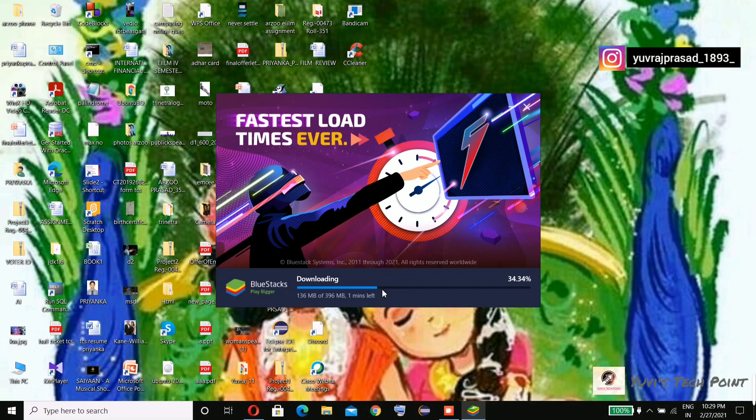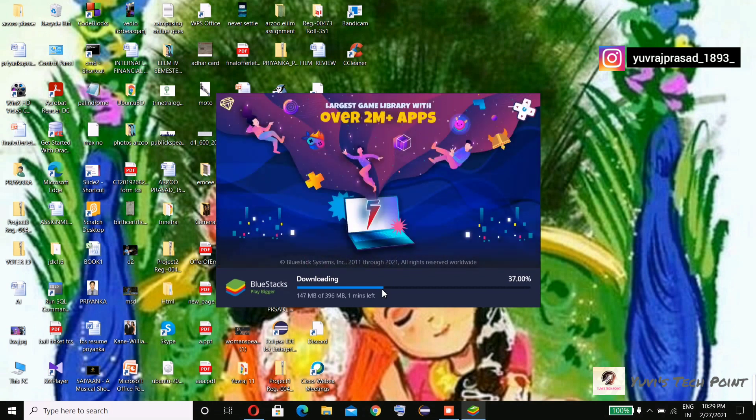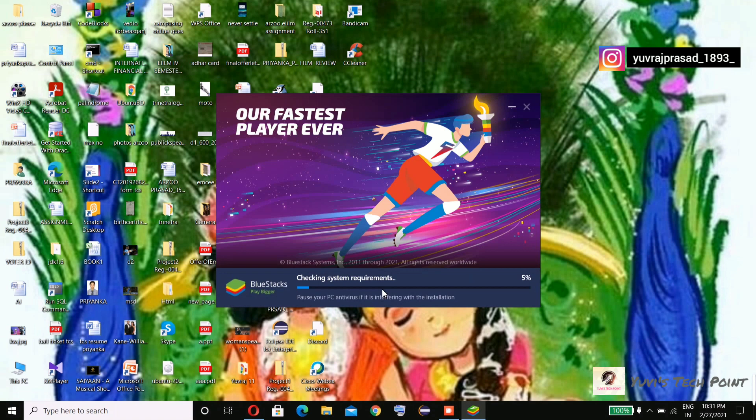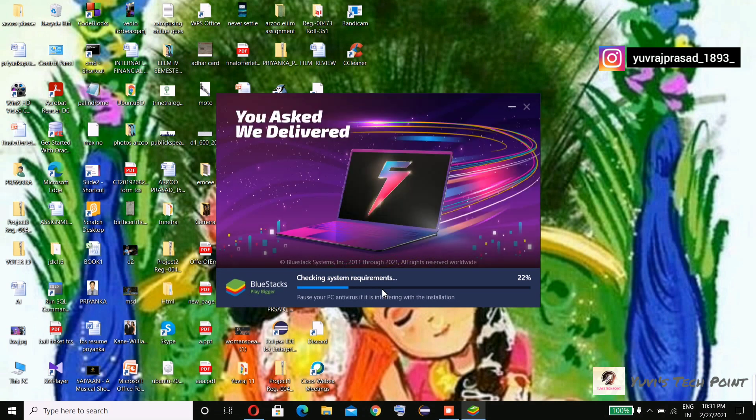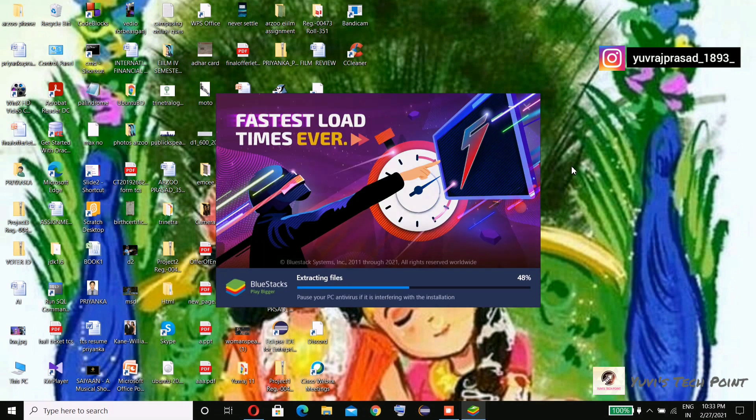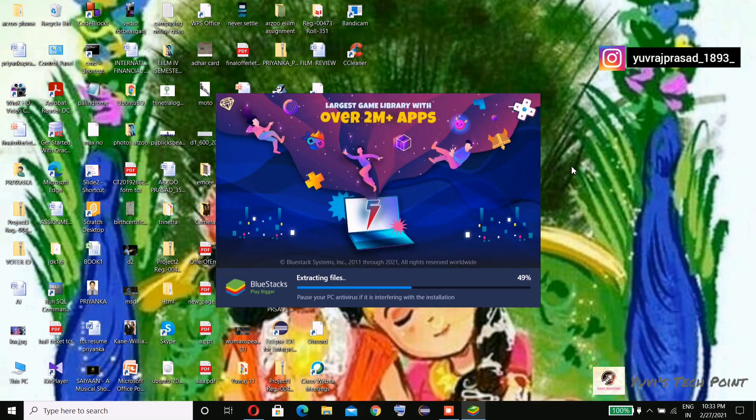So we need to wait for a while. As you can see, they're extracting the file.